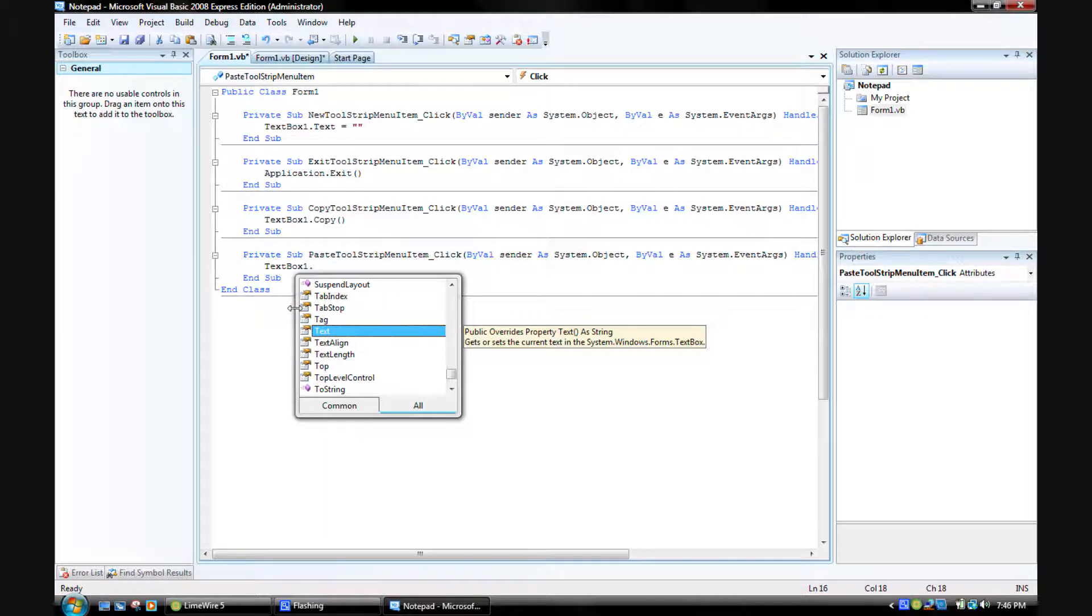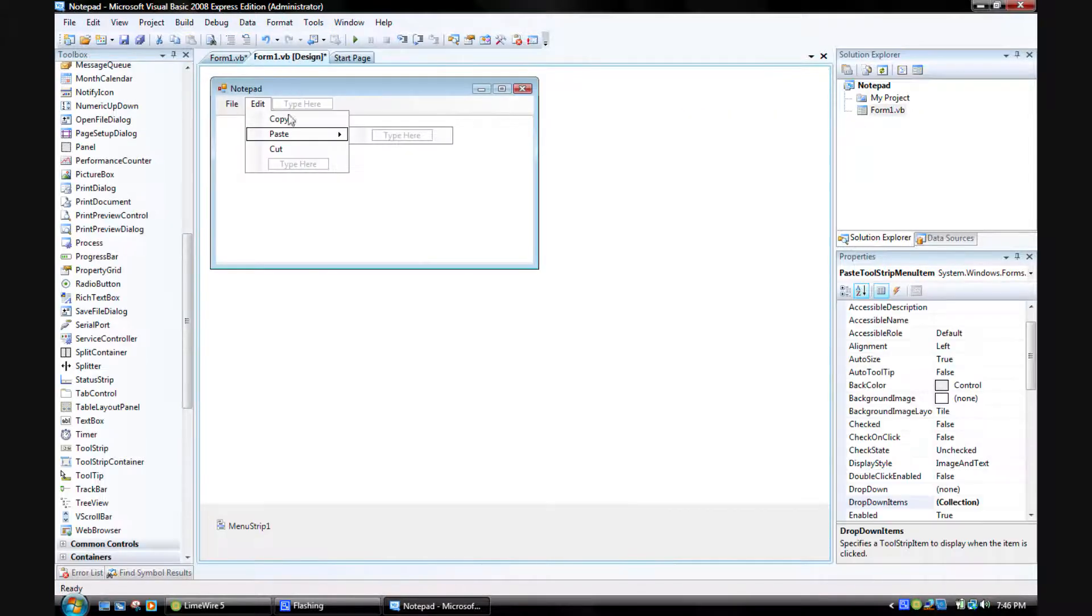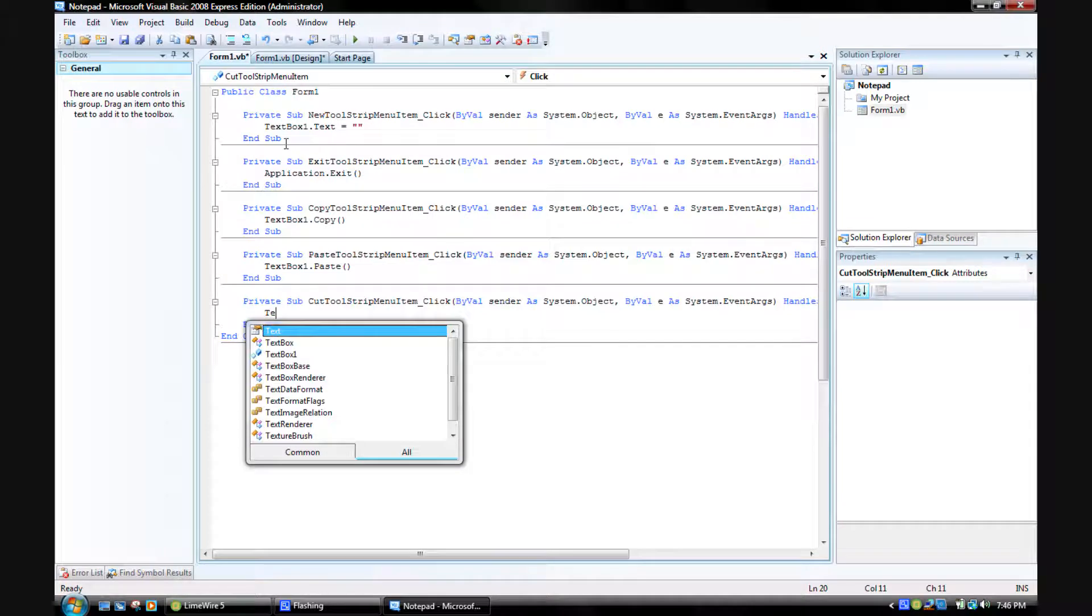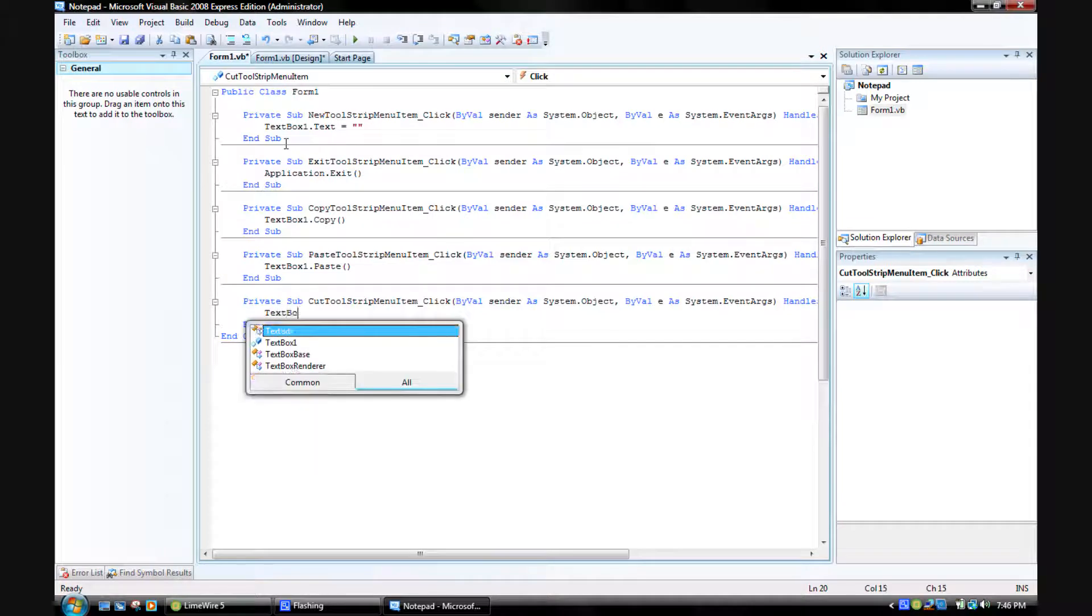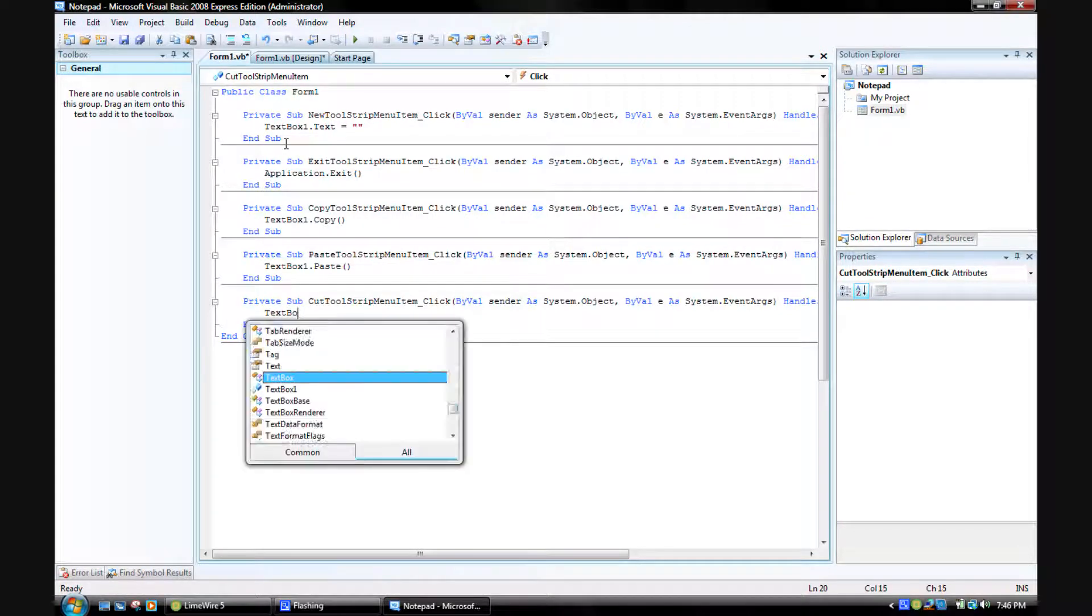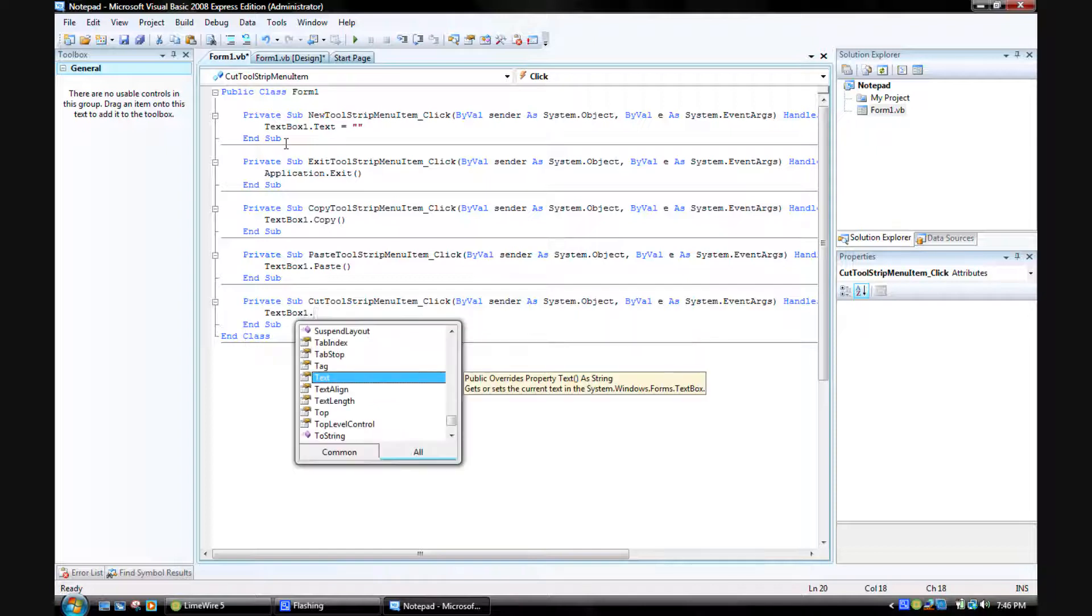I'll wait to put this in. It's just textbox1.paste. What is this for? Paste. And yeah, textbox1.cut.